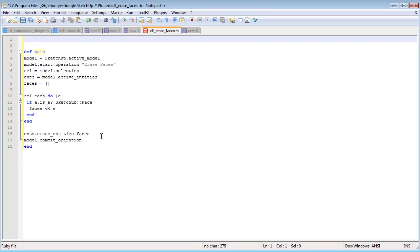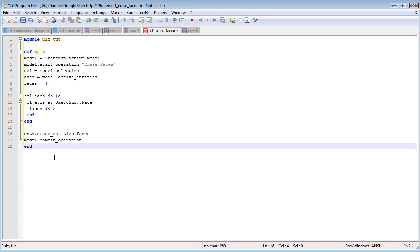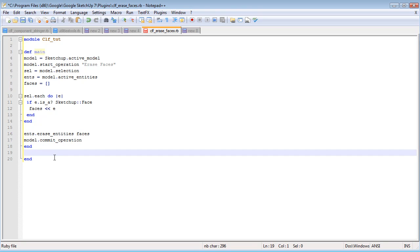Now what I need to do is wrap all of this into a module to keep it safe away from other scripts. If any other script that wasn't wrapped in its own module, for example, had a main method defined, then our scripts would conflict and one of us would have a problem. One of our scripts would break. So let's wrap this into a module. We're going to call it CLF Tutorial. And let's end it.